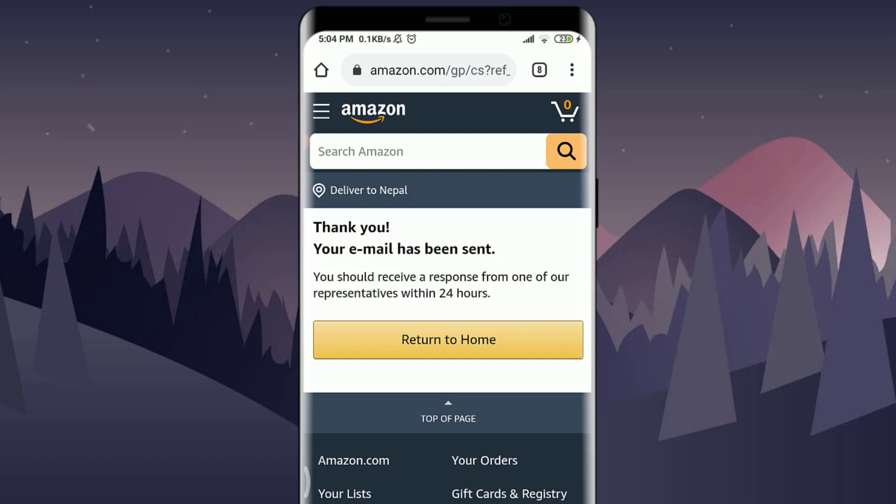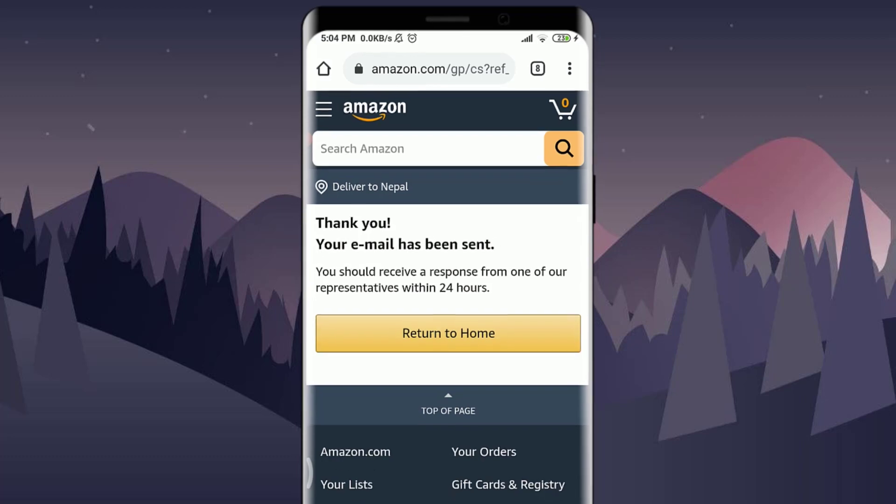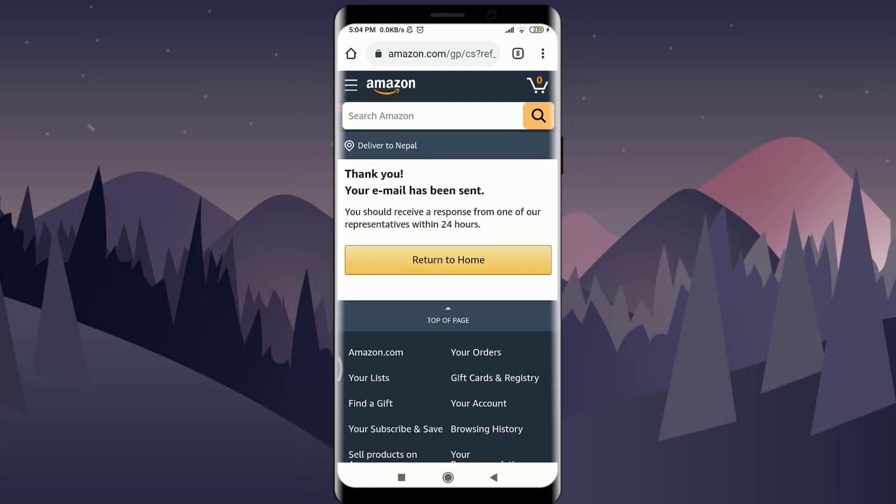So this is how you approach deleting your Amazon account. I hope this video was helpful for you. I'll see you in the next video. Till then, you can subscribe to our channel and watch more videos for more help. Keep calm, stay safe, and goodbye.